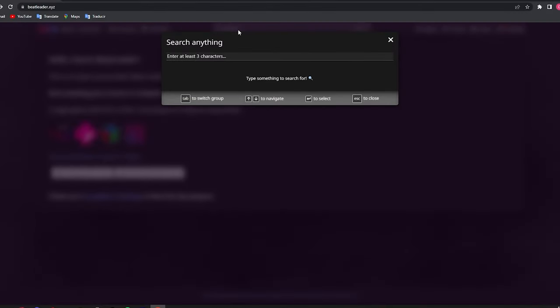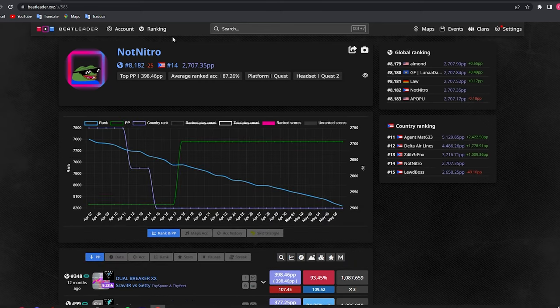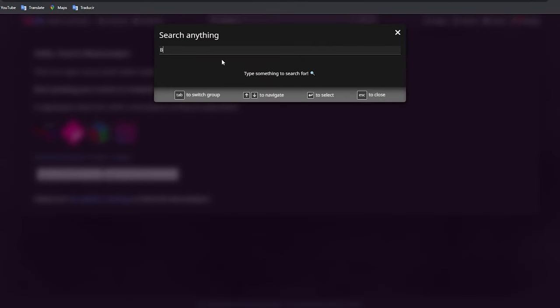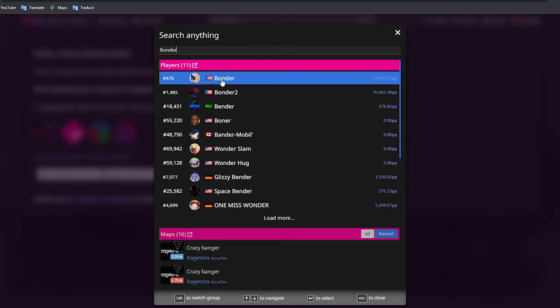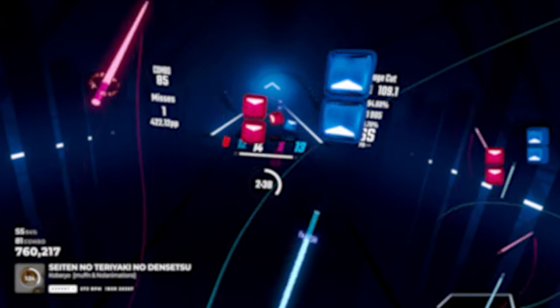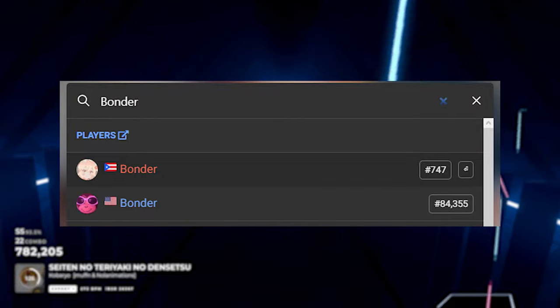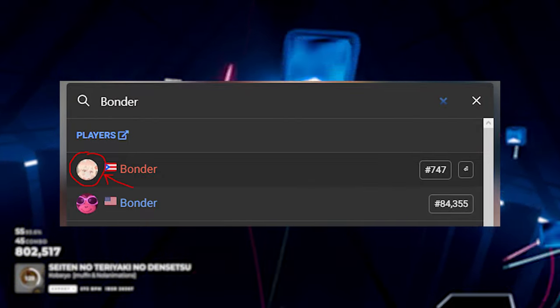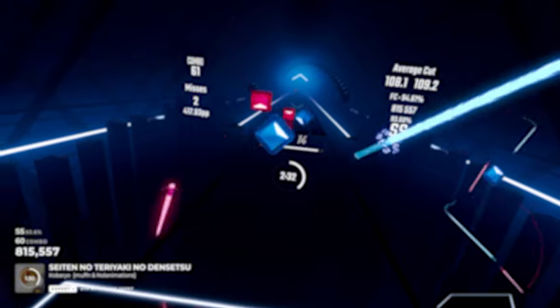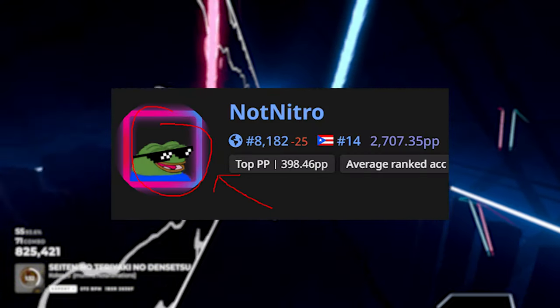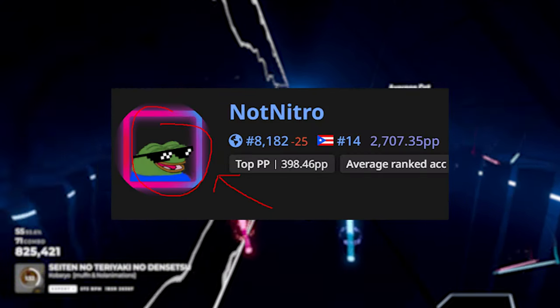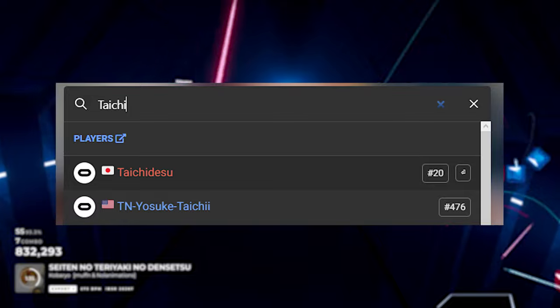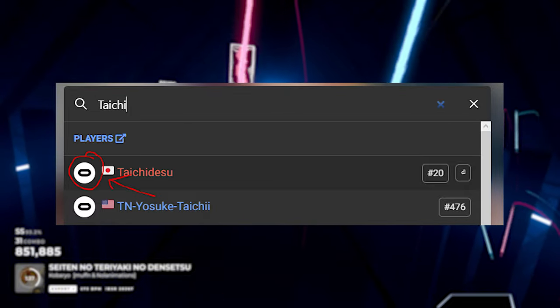For BeatLeader, if you have a BeatLeader account on standalone Oculus, then search up your username with the one you entered when you were signing up. If you're on PC, then search up your Steam or Oculus name and it will show up. If you see multiple profiles, select the one with your Steam profile picture, but if you're on Quest standalone, it should be the one with the Pepe wearing sunglasses. Or if you're on Oculus PC, it should be the one with the Oculus logo.